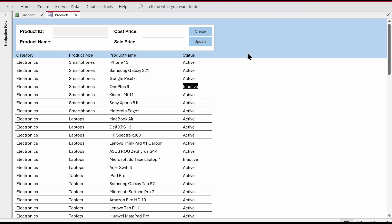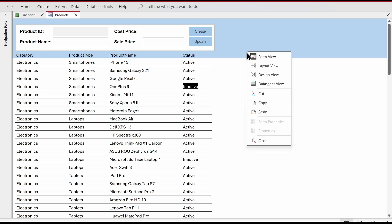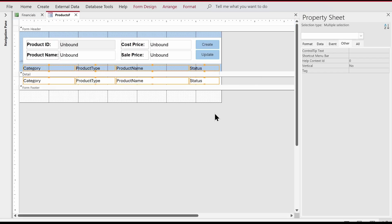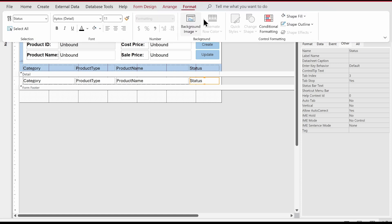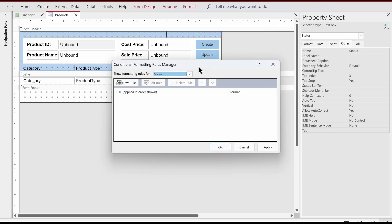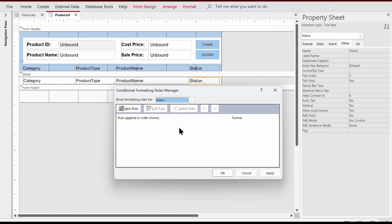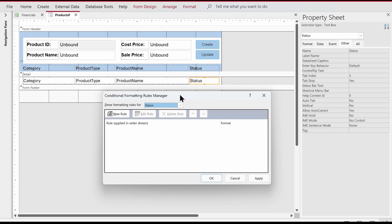This is a form, not a report, just to clarify. We'll go to the design view of the form. I'm going to select the status column, go to the Format tab in the ribbon, and under Control Formatting I'll click Conditional Formatting. The dialog that appears has the Status field selected because we had Status selected — that's important.